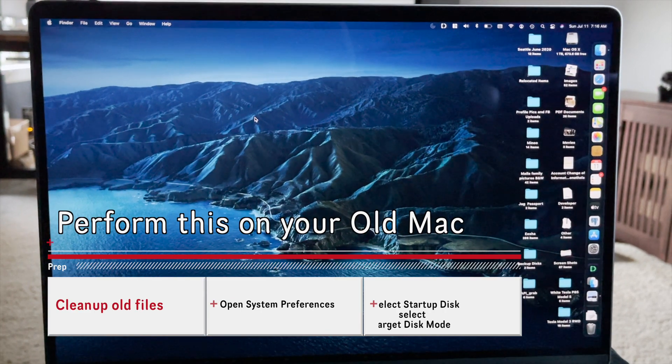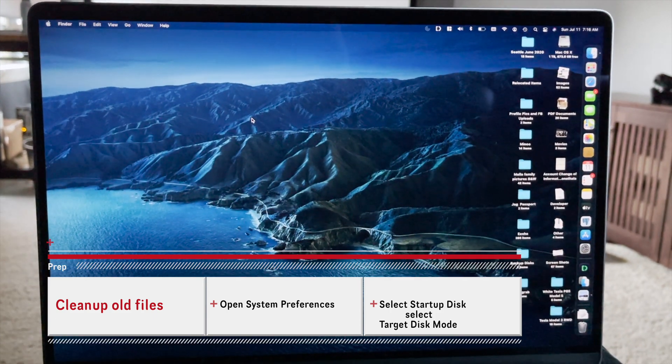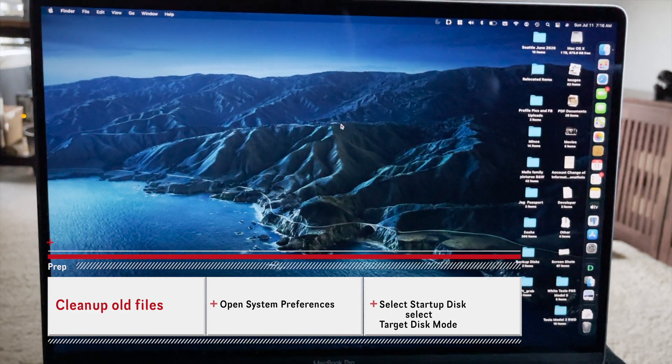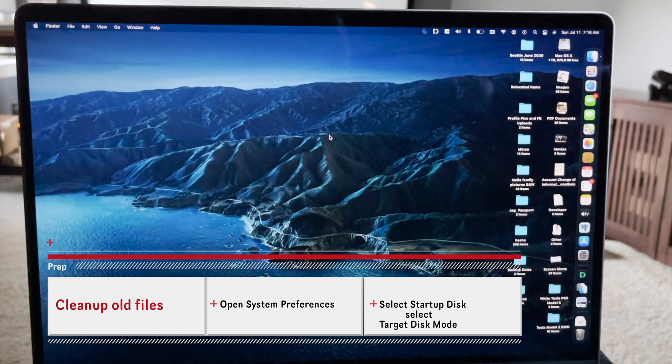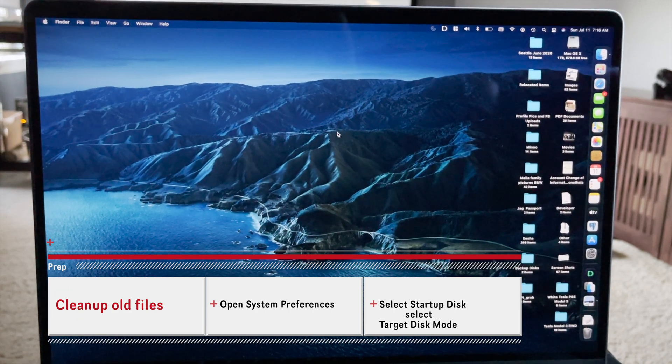To migrate data from our previous Mac, let's do these steps on our old Mac first and then proceed.